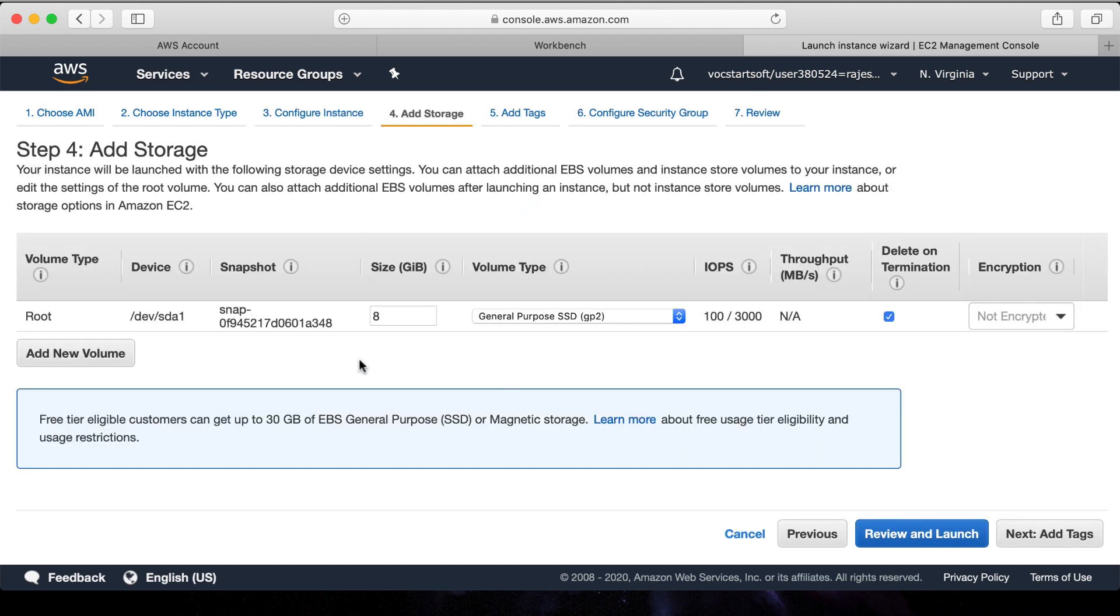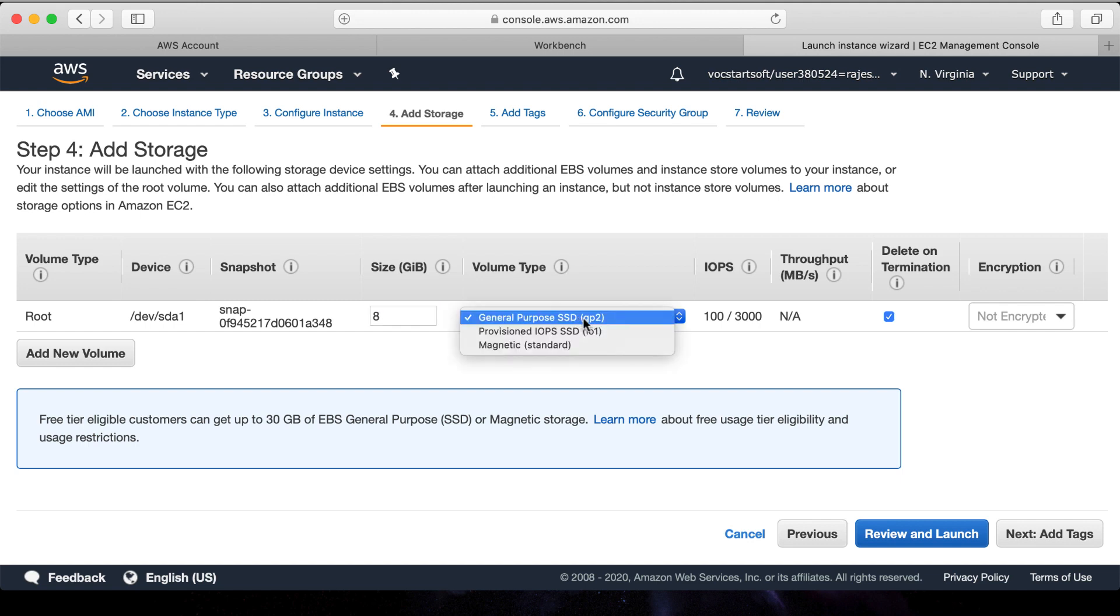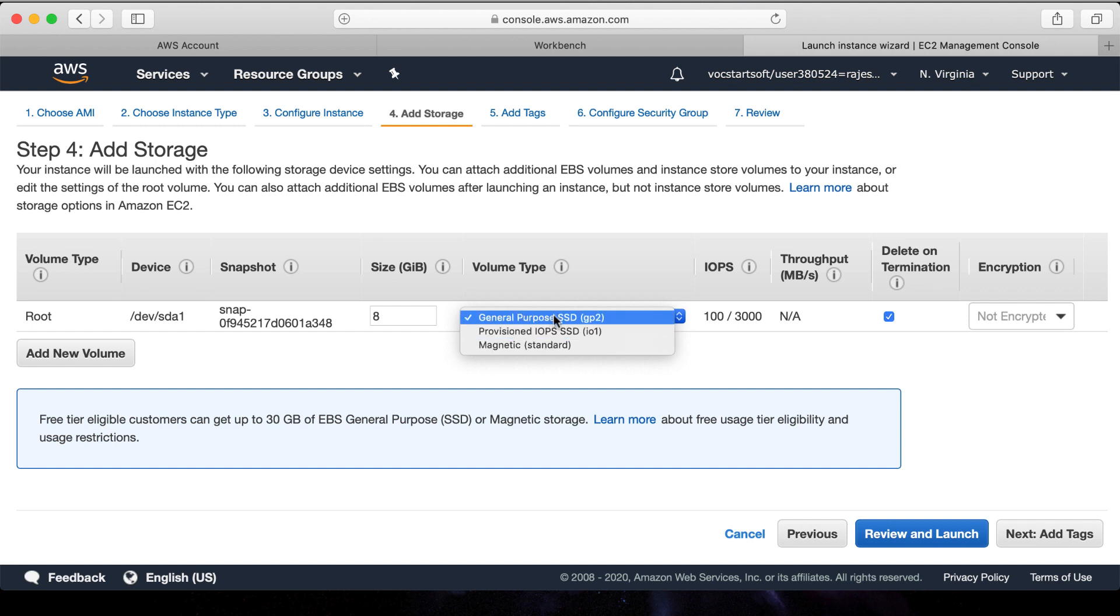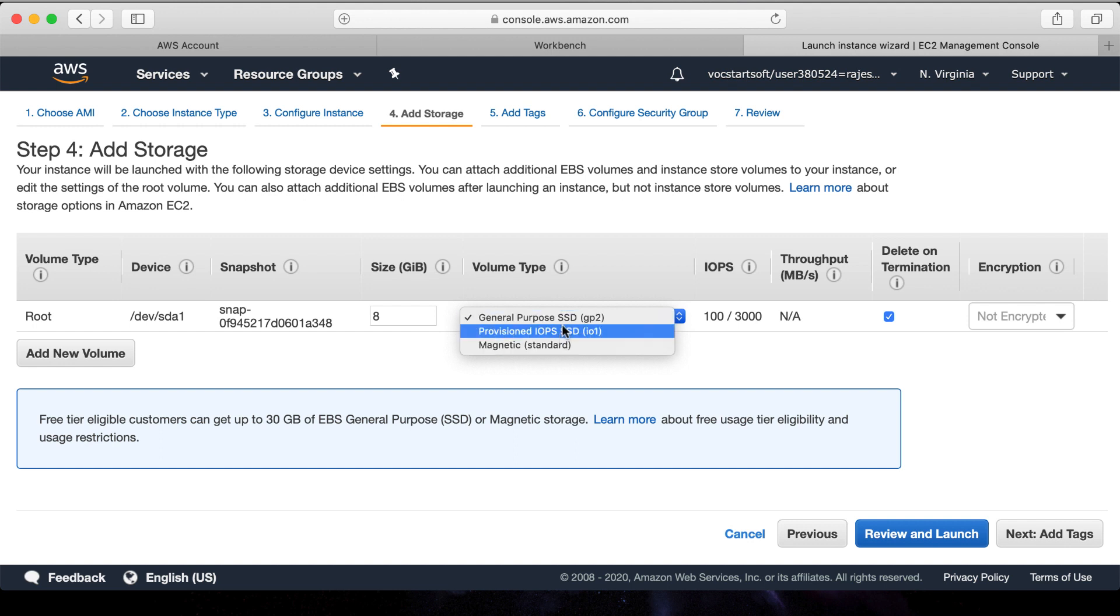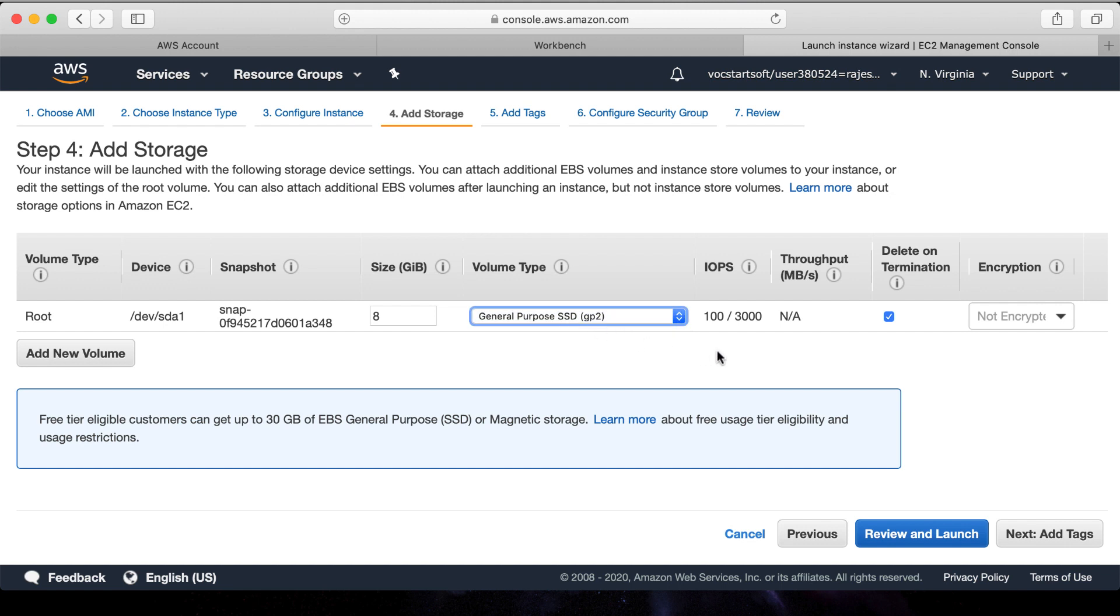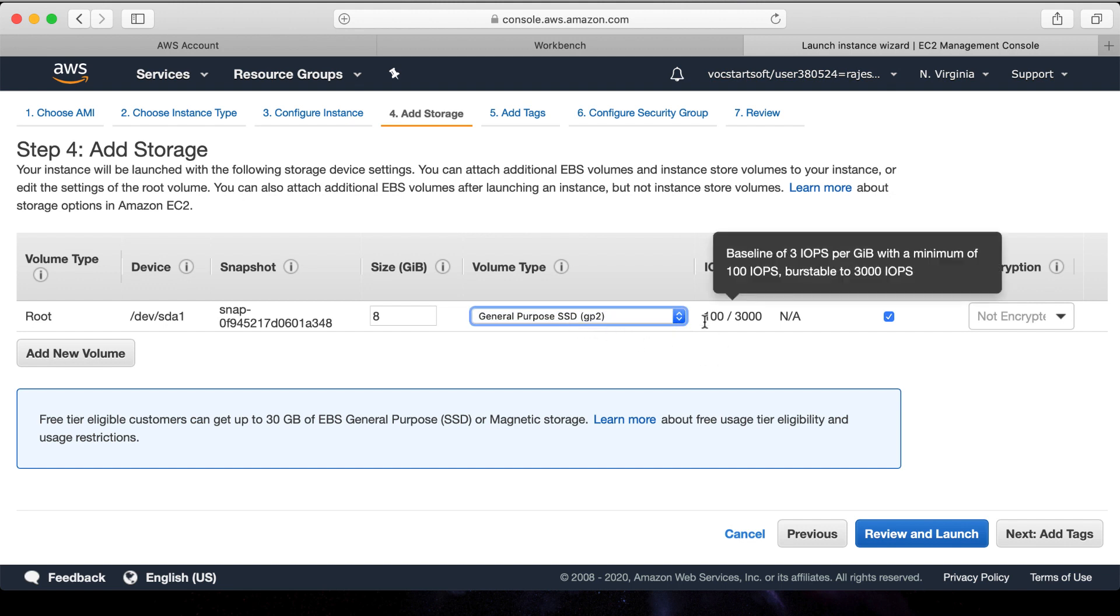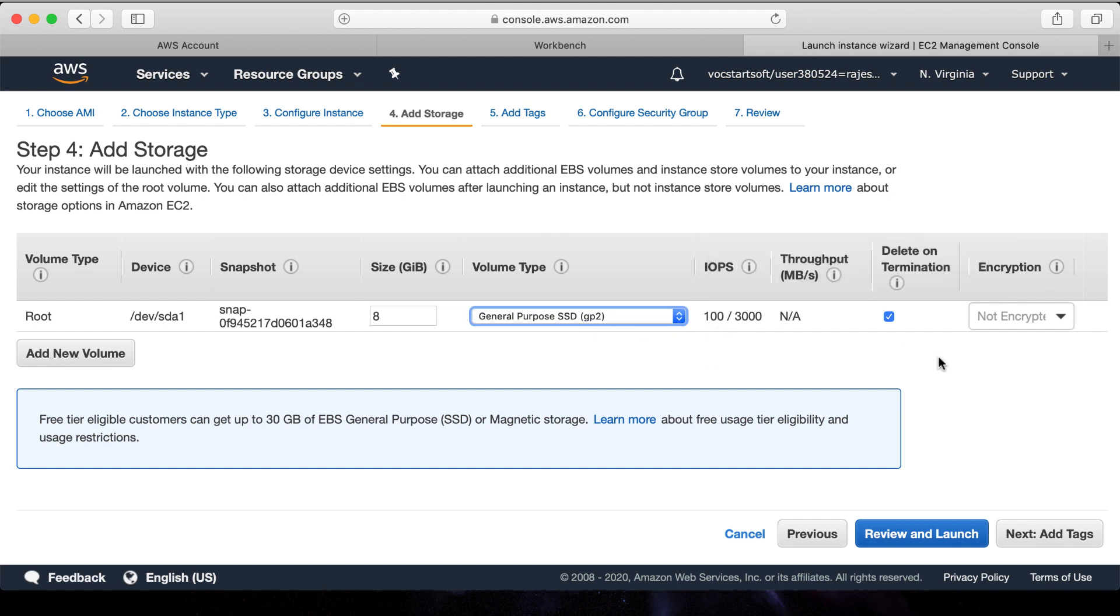The next step is adding storage, means hard drive. You can set up as per your requirement. If you are going through the Windows server, it requires a little more space than the Linux server. For now, let's set up 8 GB memory which is sufficient for the Linux server. Another option is a volume type. You can choose the type of hard drives like General Purpose SSD or Provisioned IOPS SSD or Magnetic. SSD is expensive and faster than the magnetic hard drive. Let's go with the SSD. Next.